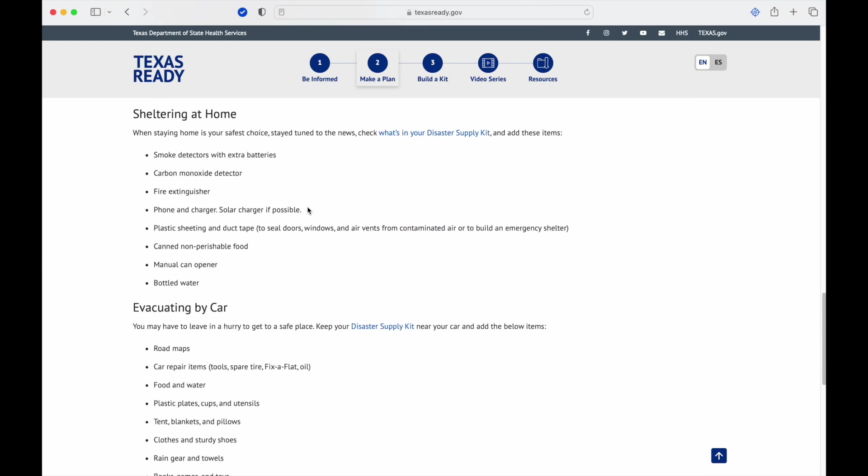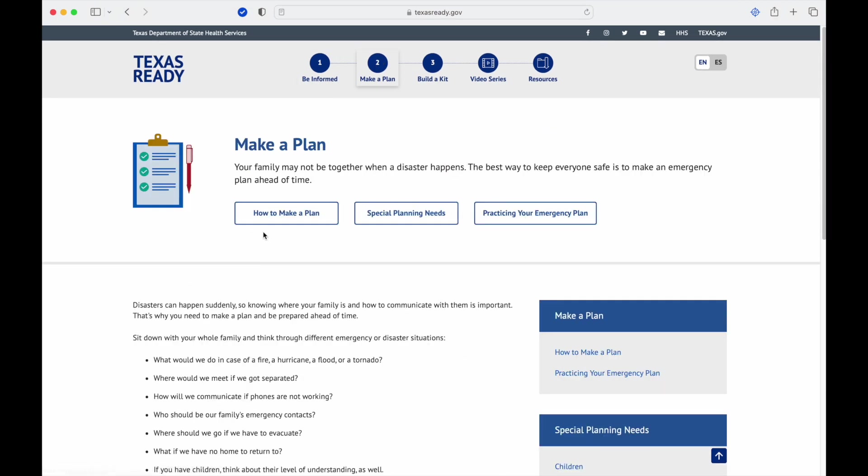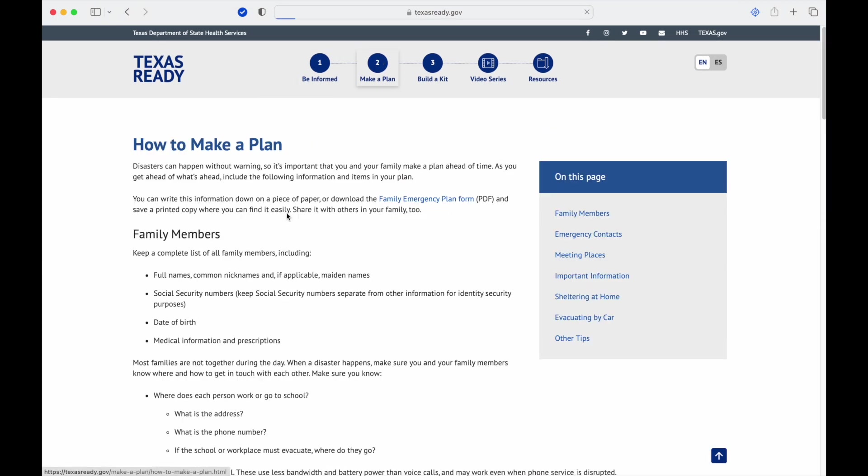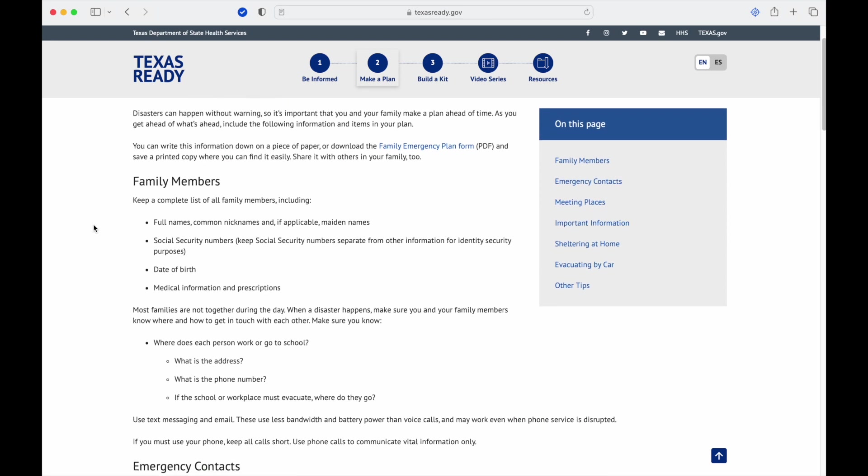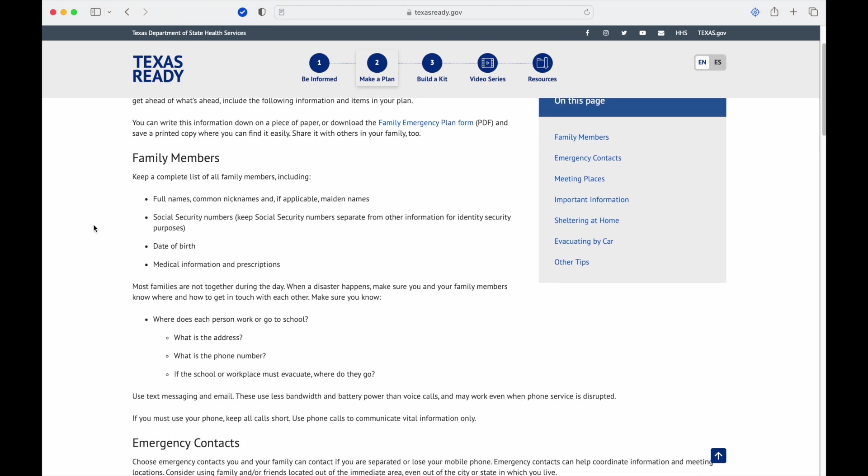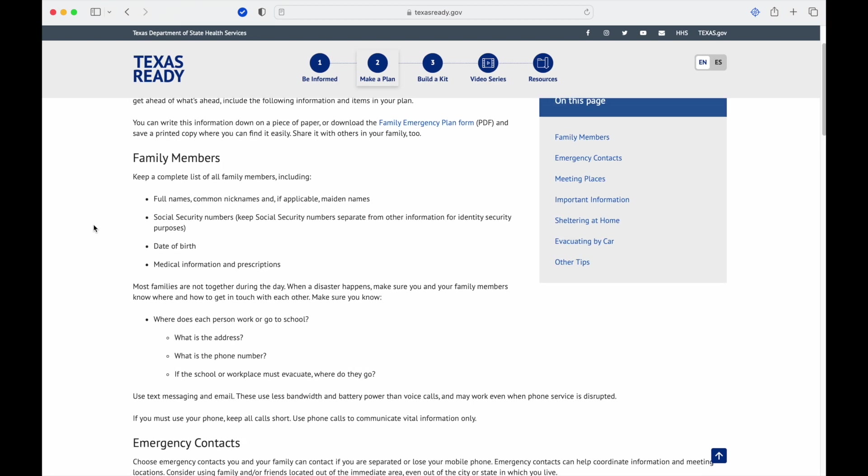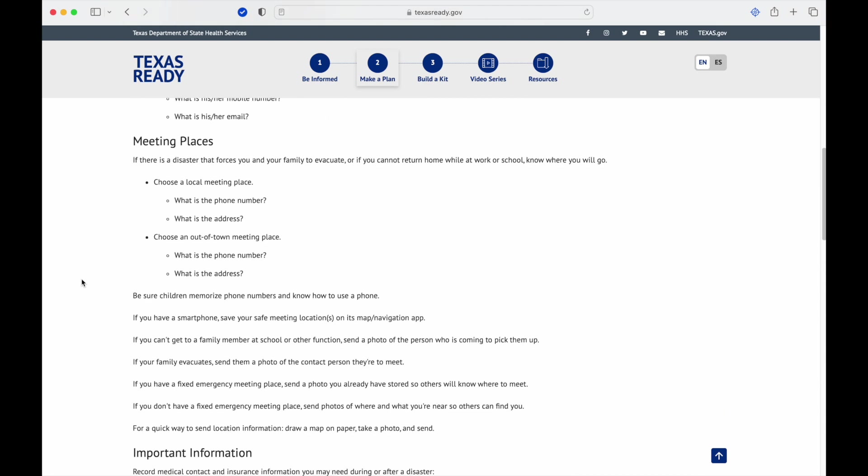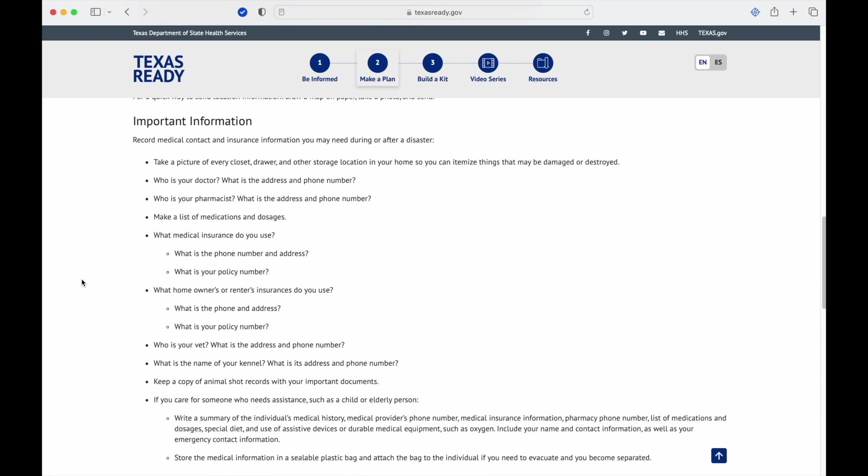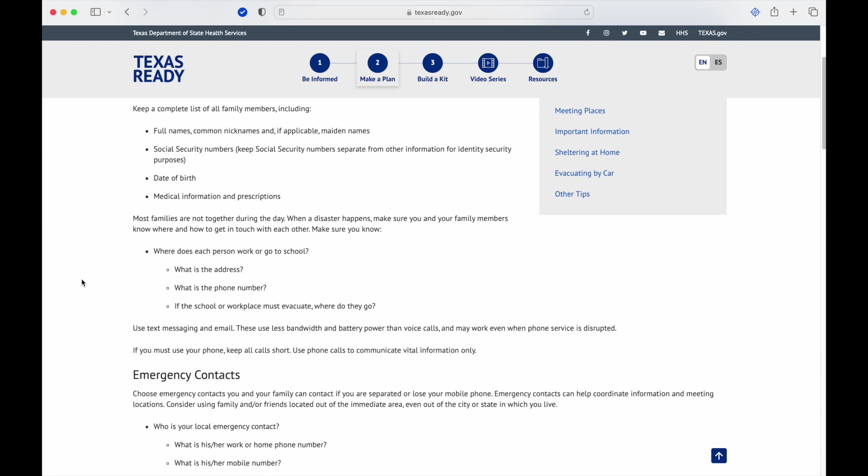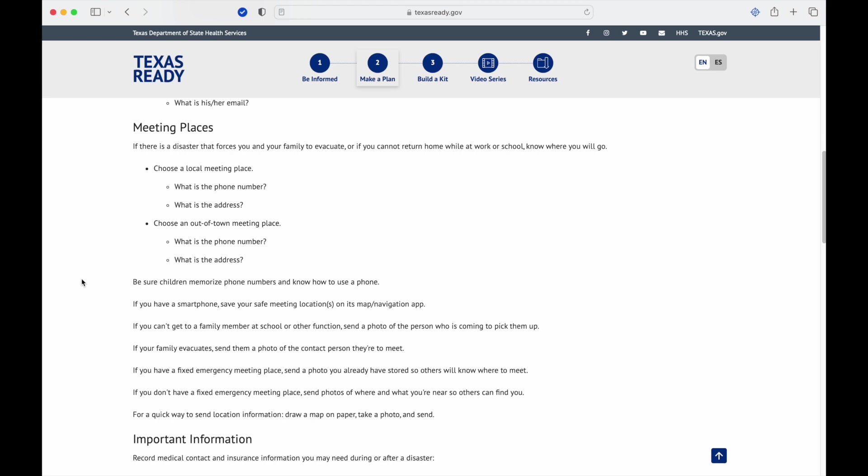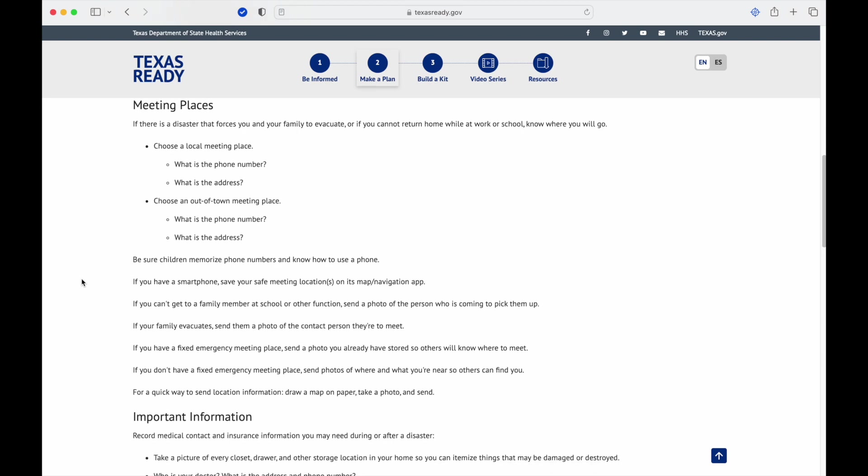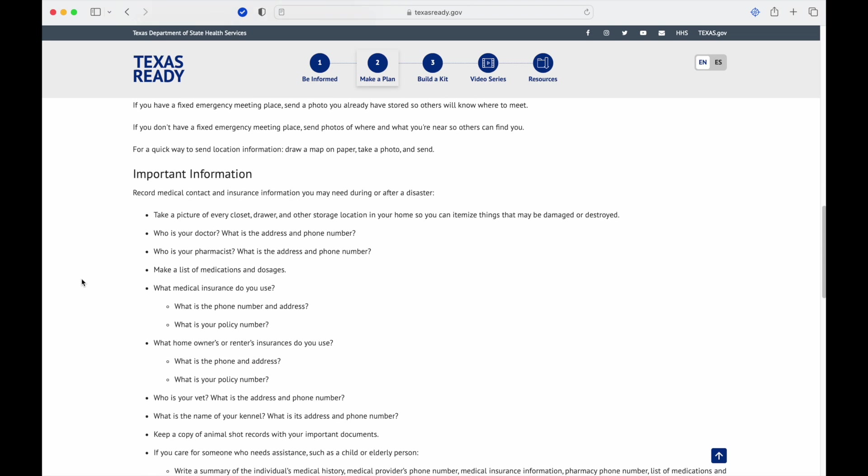When we go back up to Make a Plan and How to Make a Plan, disasters can happen without warning, so it's important that you and your family make a plan ahead of time. Save and print copies of this family planning emergency plan form, which is what we just went over. Family members' full names, common nicknames if applicable, maiden names. It's going over social security information, emergency contacts, the meeting places, phone numbers, addresses to be specific.